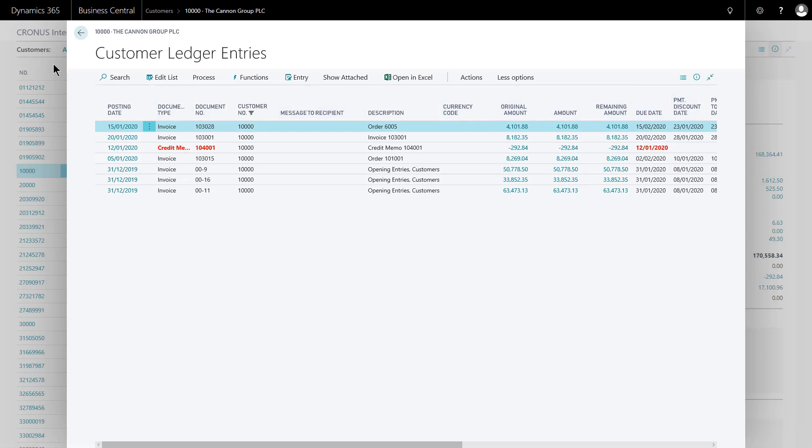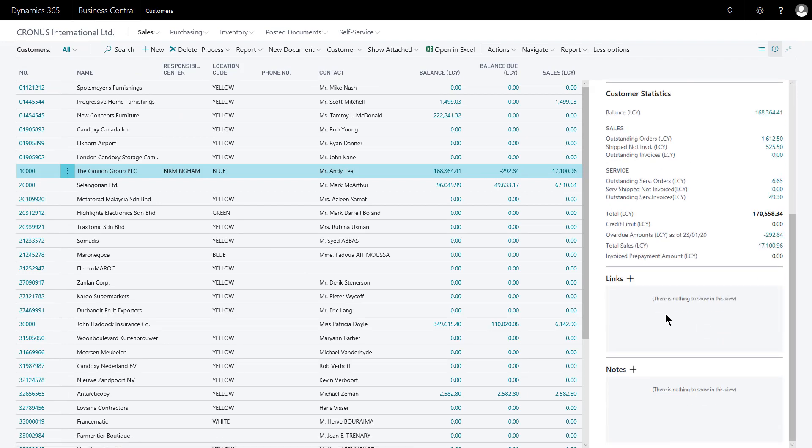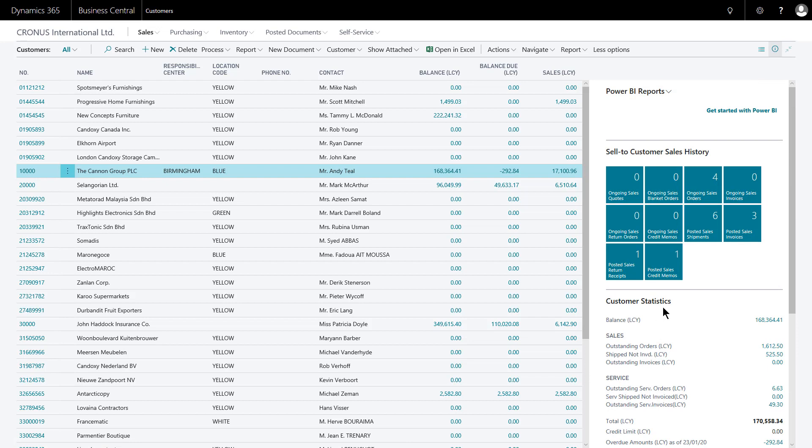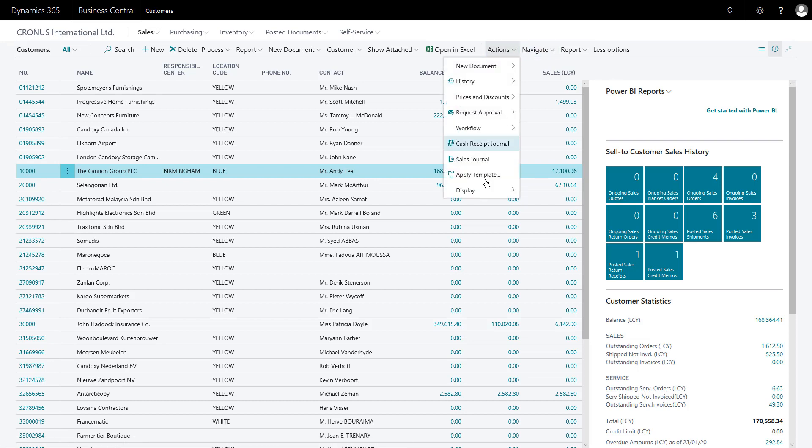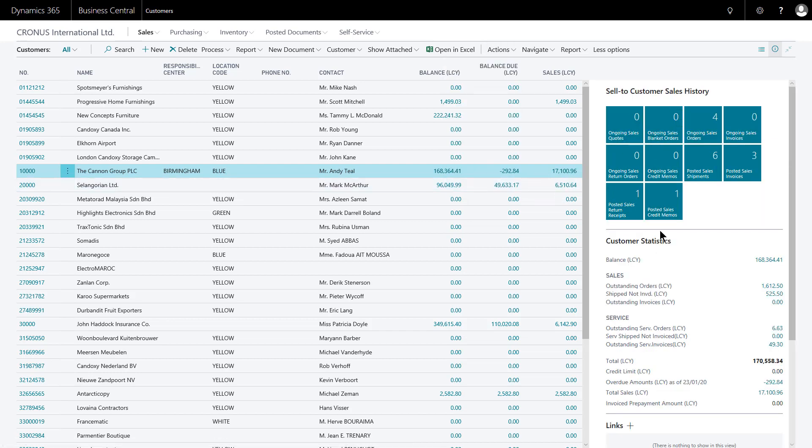I'll return to the original screen. Each of these others can be clicked to see the entries that make up that balance. Further down, I've got the links fact box and the notes fact box that will be covered in further videos. If you don't wish to use the Power BI reports, that can be turned off quite easily. Go to actions, display, show hide Power BI reports. Click that and then the remaining fact boxes that you do wish to use will take higher priority.